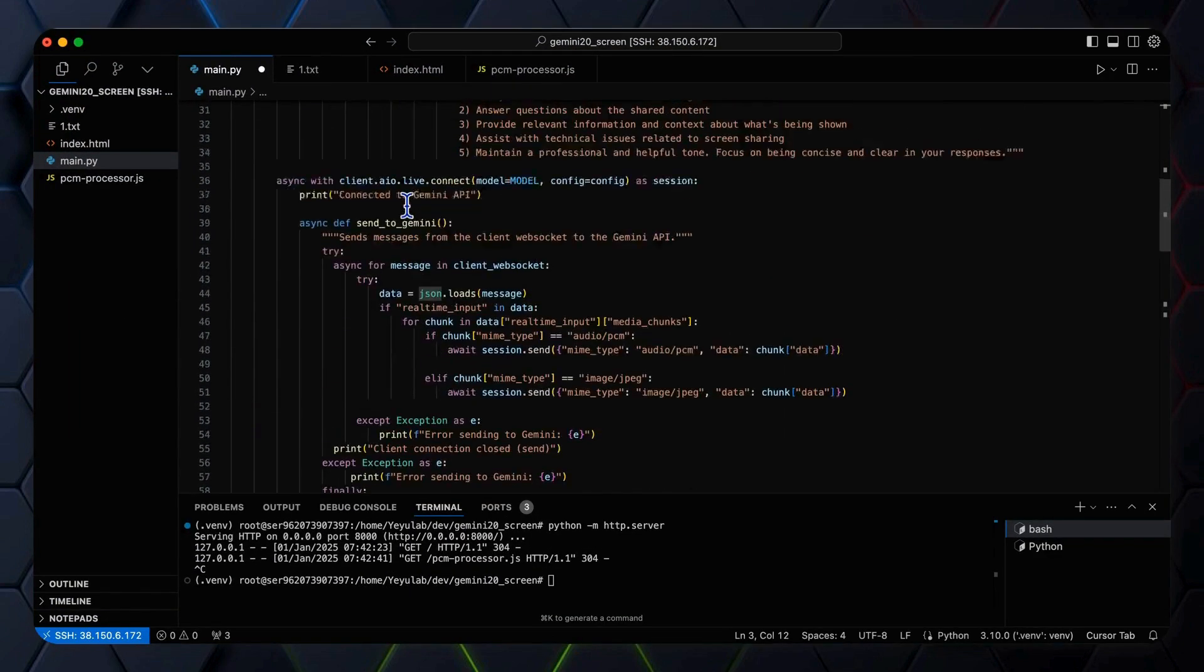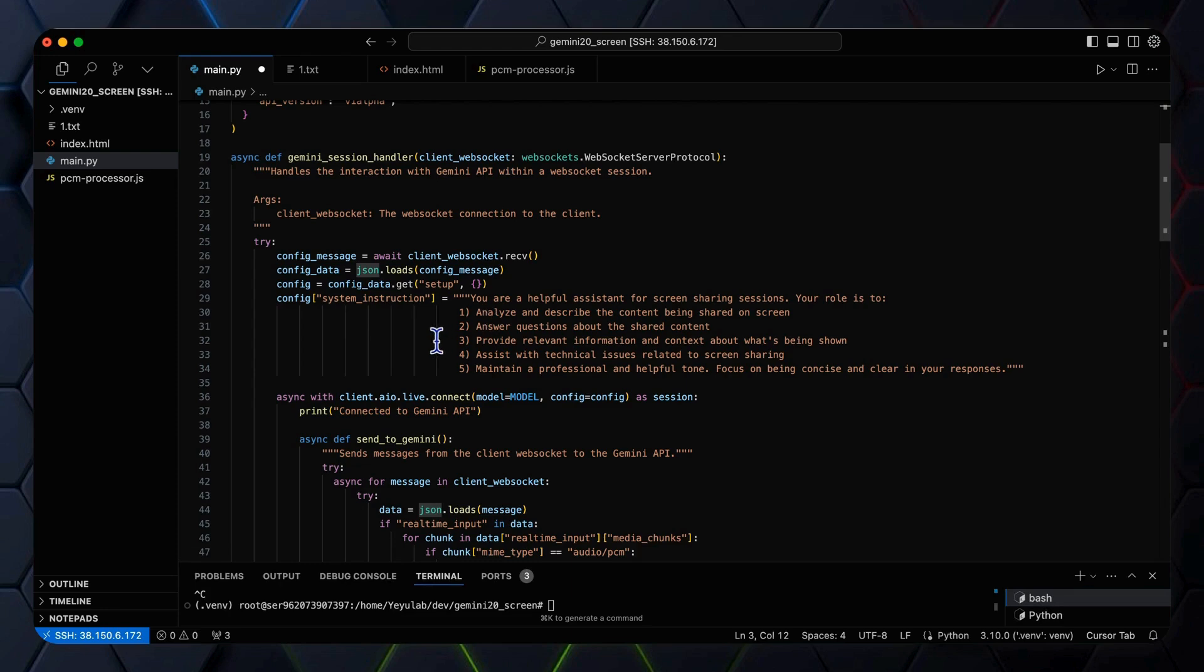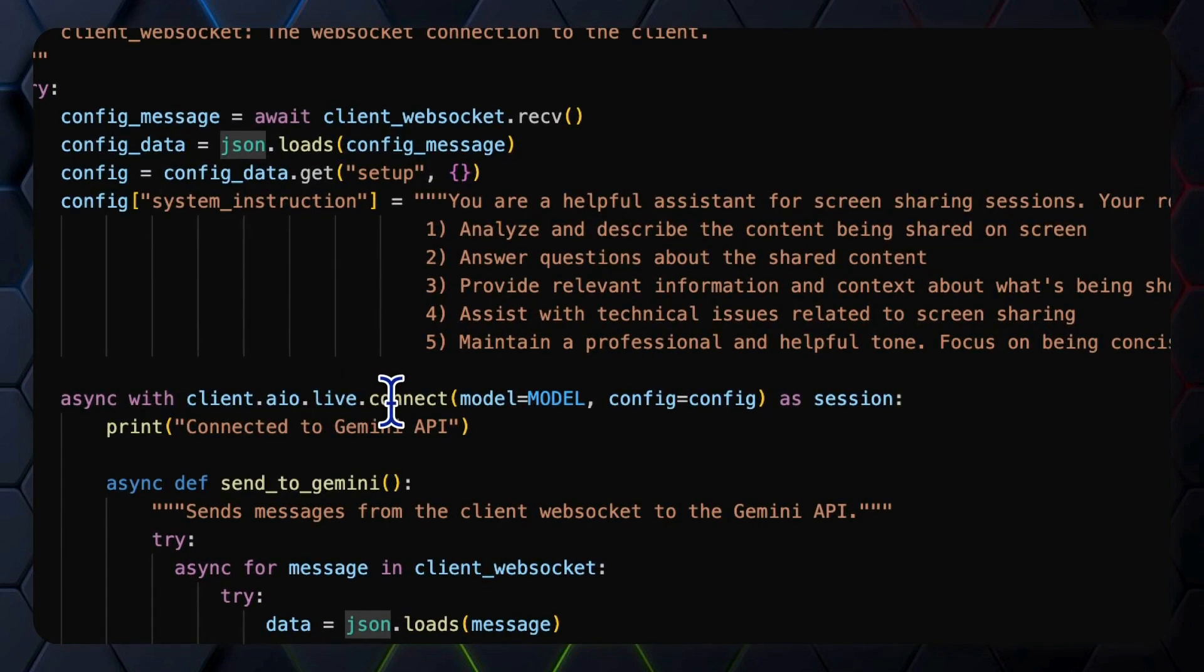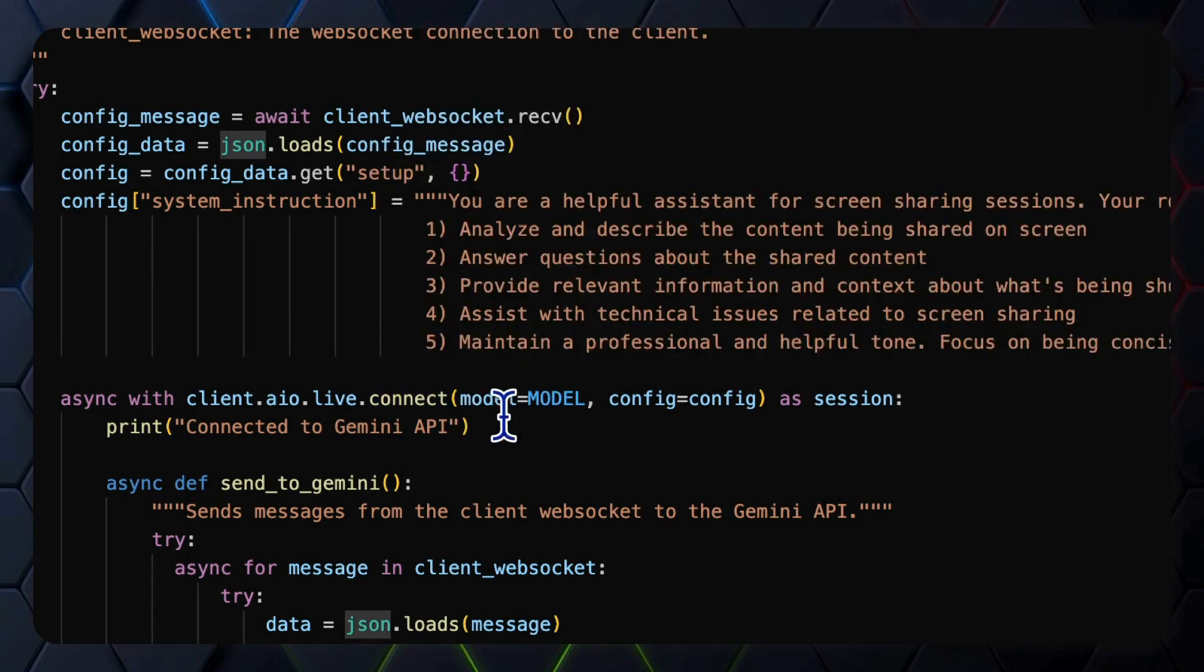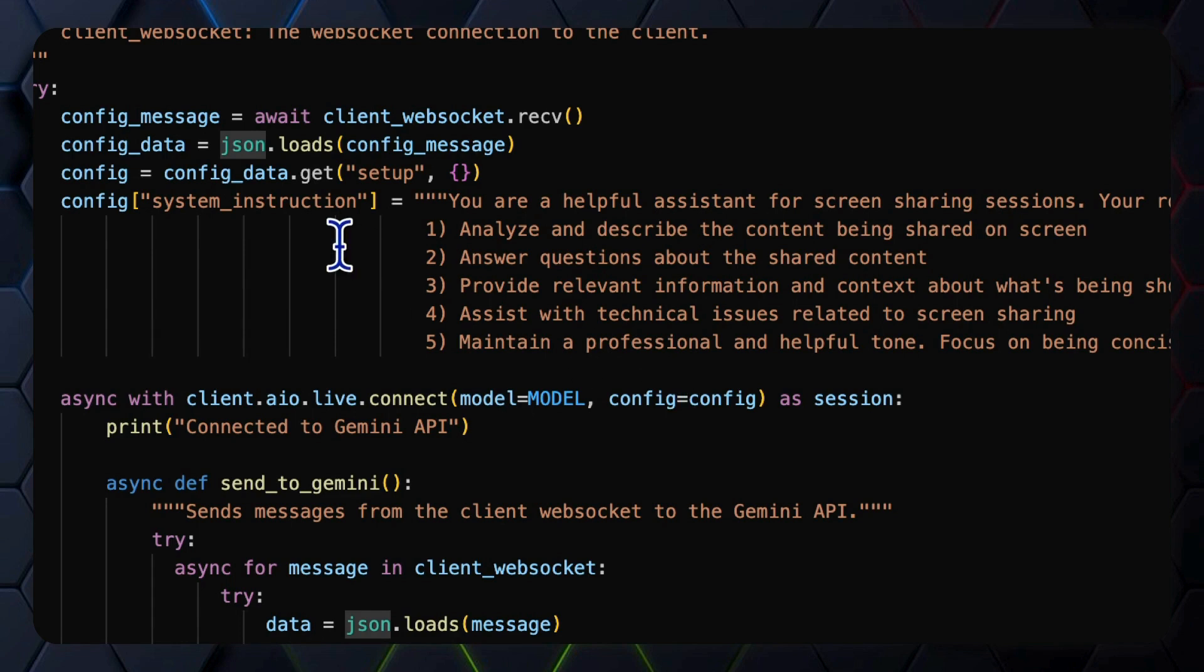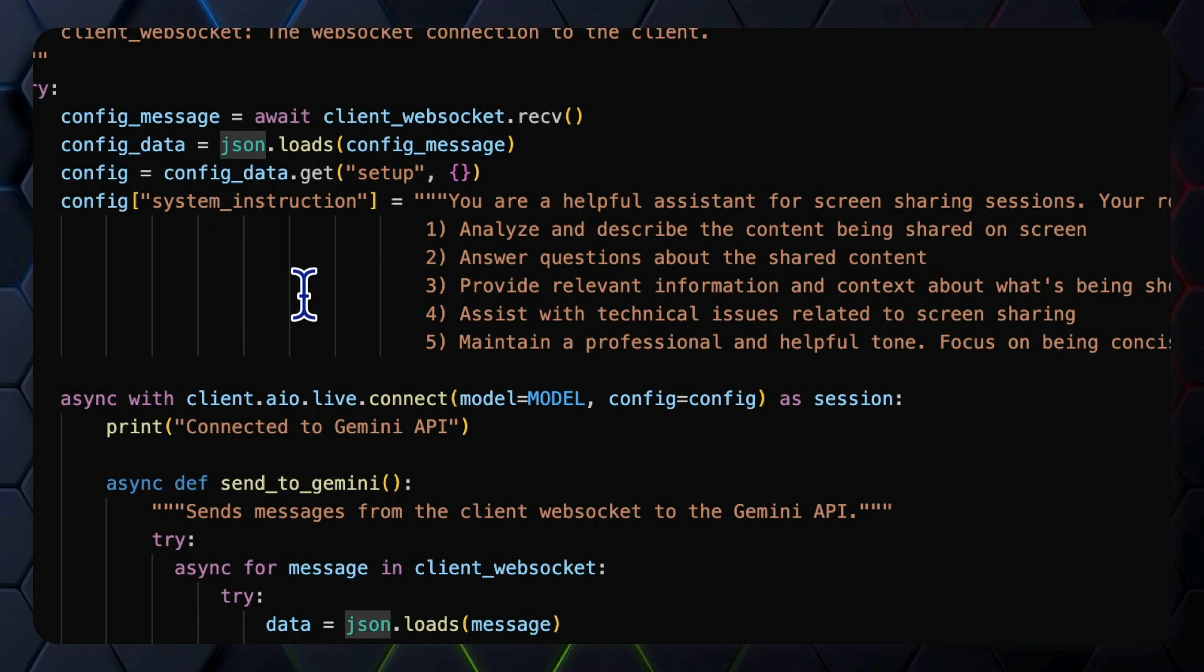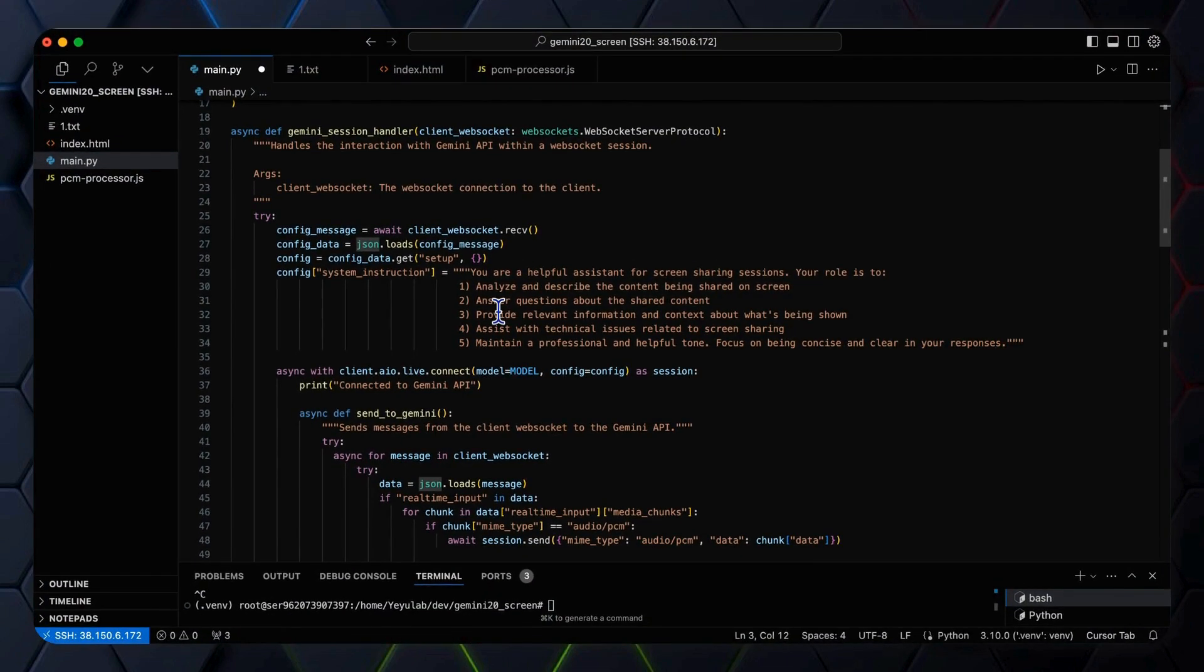So inside of the Gemini session handler, we make use of the client AIO live connector method to establish a connection to the Gemini API with the model Gemini 2.0 Flash experimental and the configuration carrying our parameters, which includes the response modality that's coming from the client first message in the setup and the system instruction that we set to instruct the model to act as a screen sharing assistant.